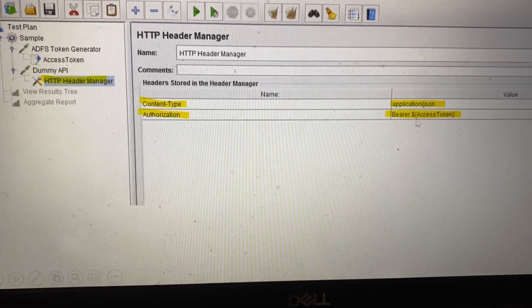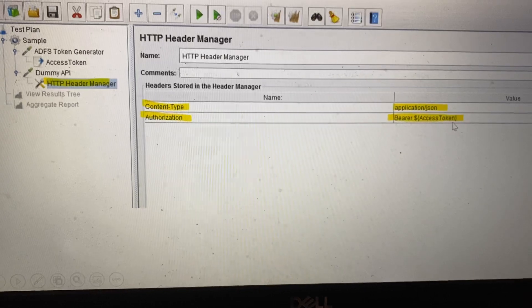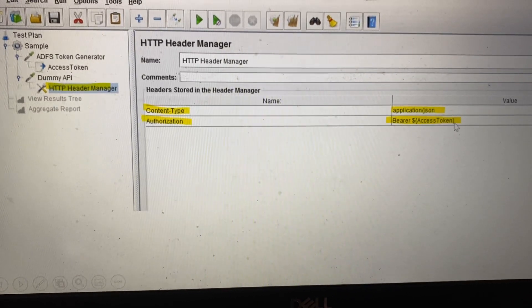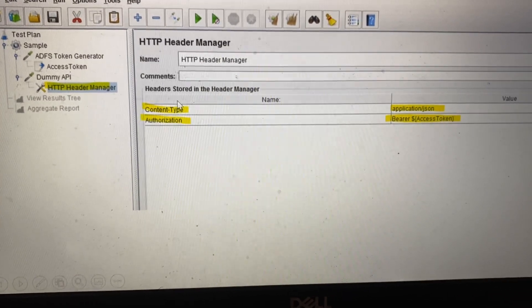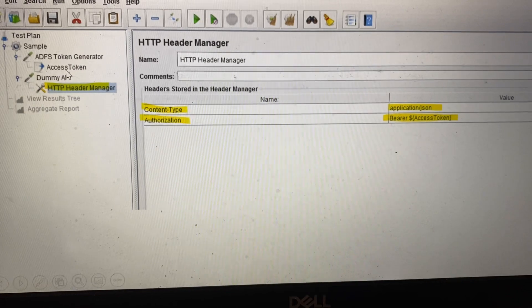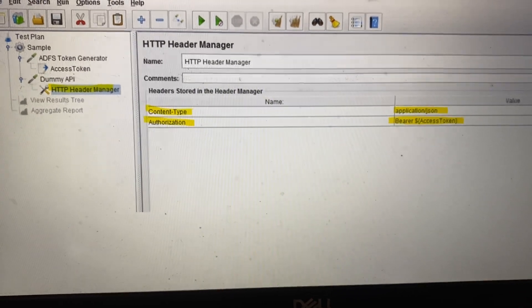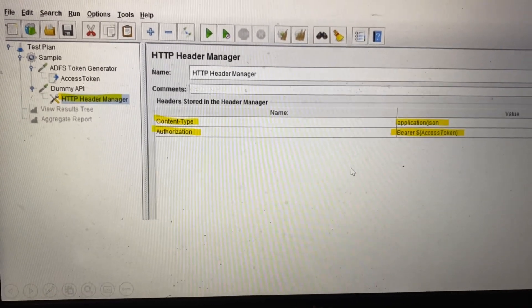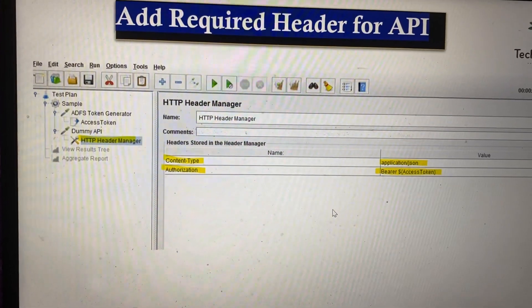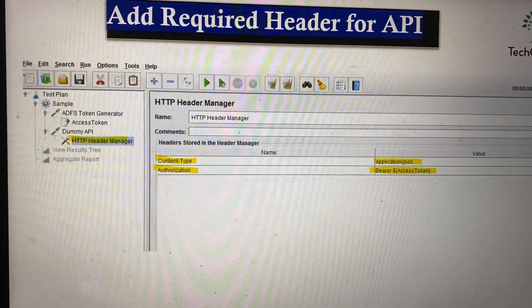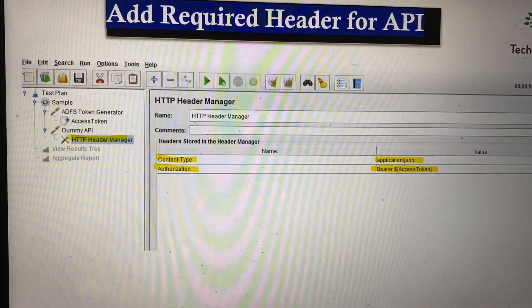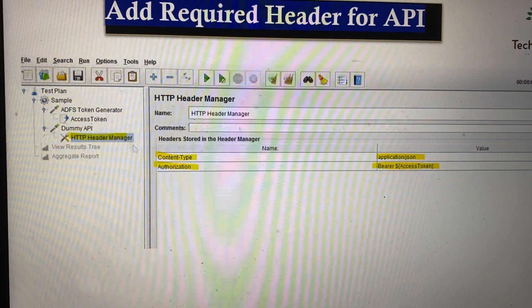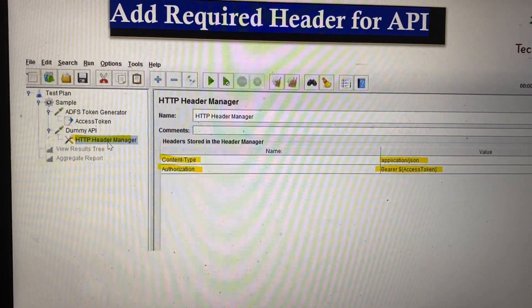The token value is extracted from the access token request. That's the way we develop the script to generate the token and then proceed with the required APIs for your testing.